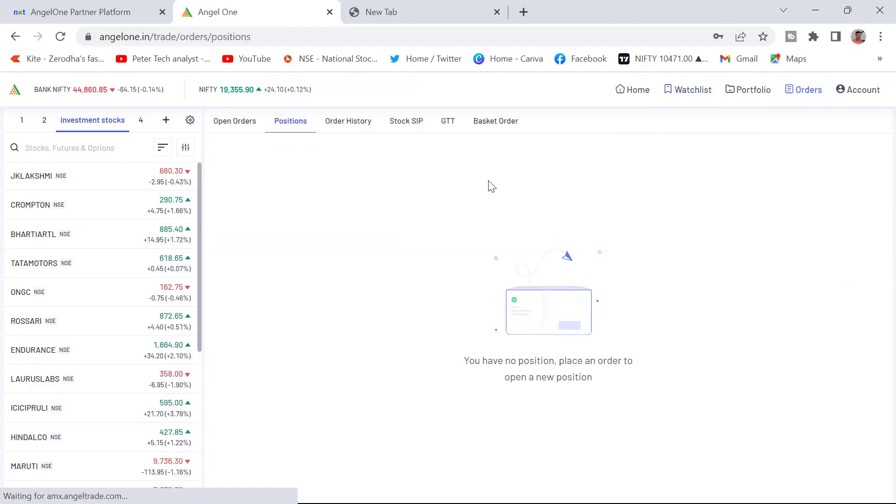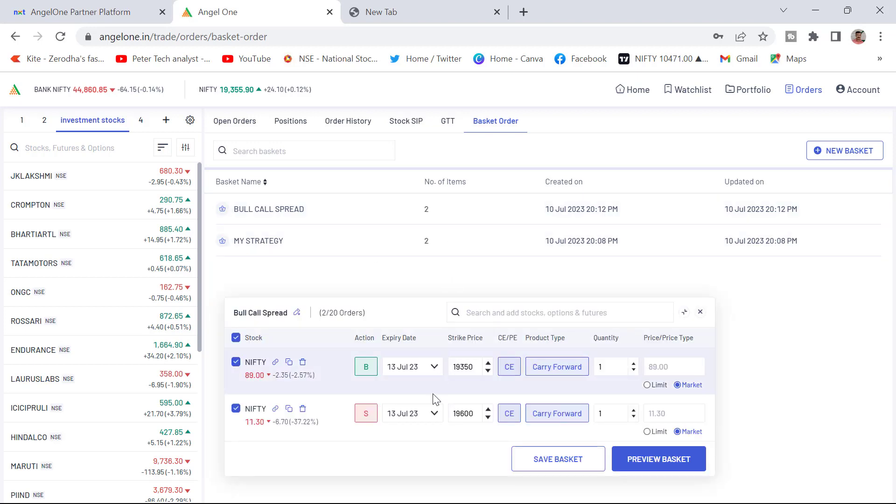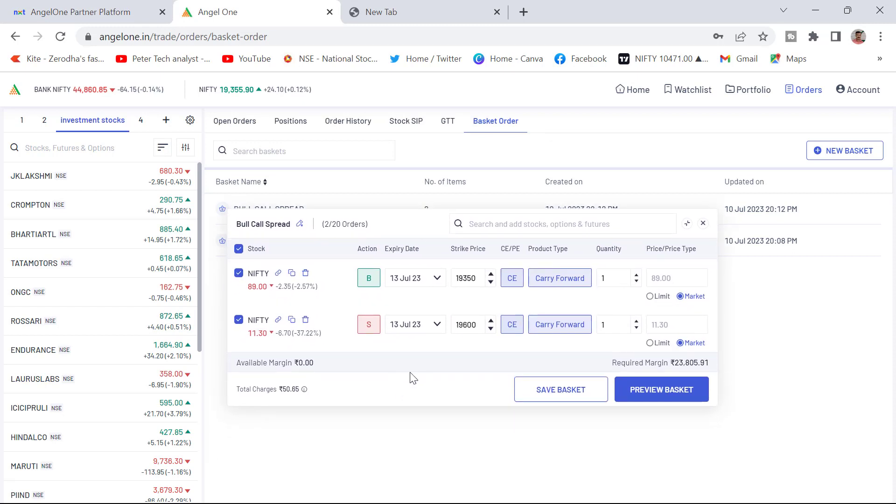I will go to order. You can see here two baskets have been created here. Bull call spread and my strategy. Two baskets been created. Any time any point of time you can keep your cursor here and just view, you can view your basket what is there in the basket. Hope you understood.